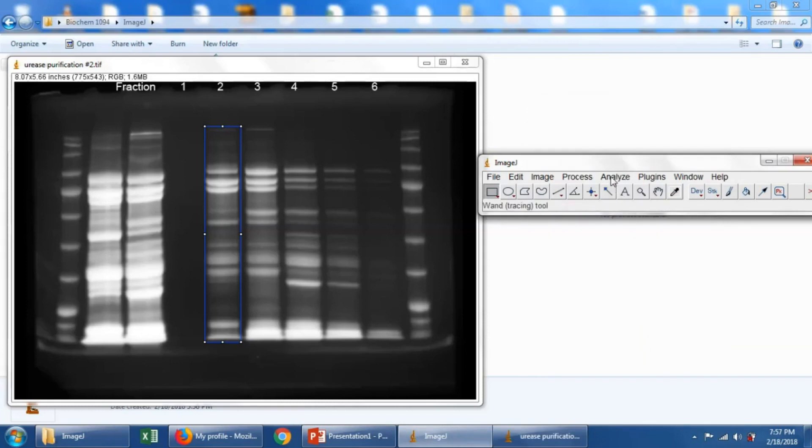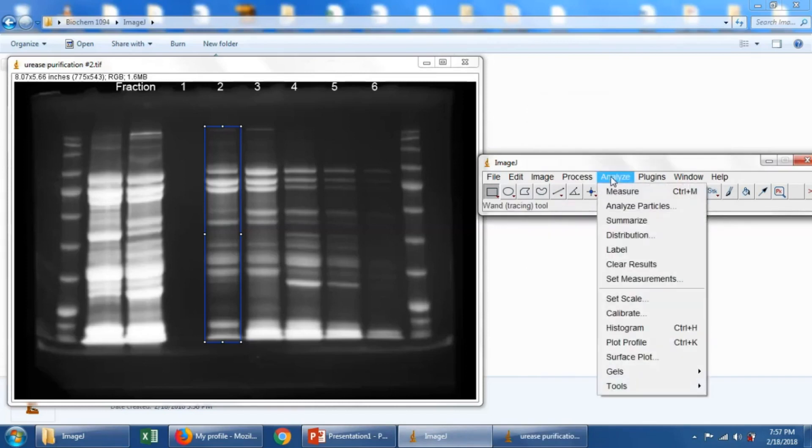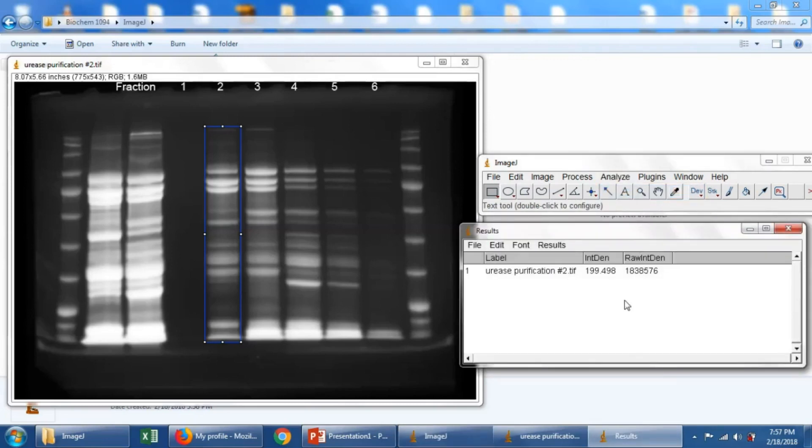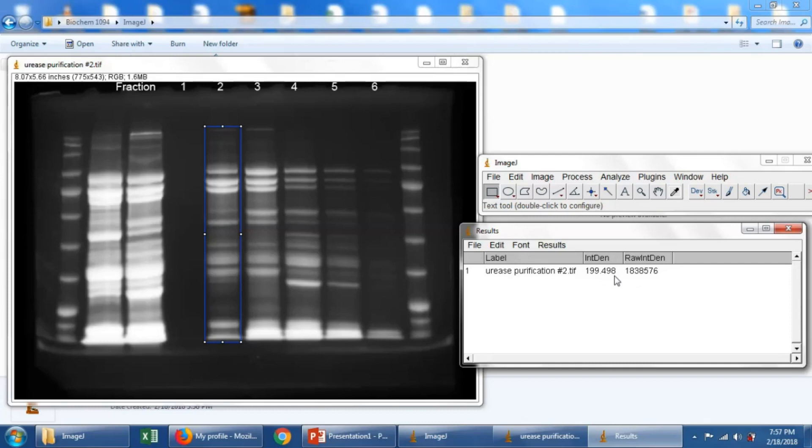And now we'll go to Analyze, and we'll say Measure, or Control-M. And there, it gave us an Integrated Density of 199.498 for that lane.